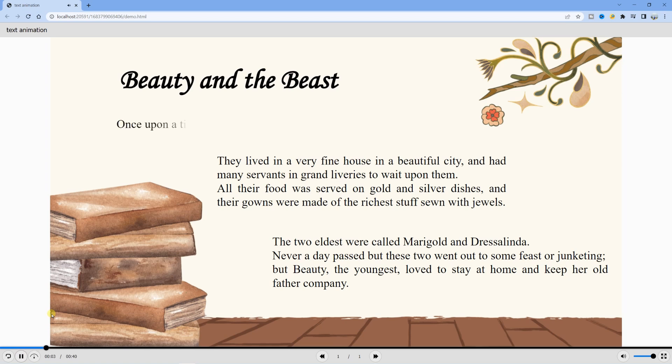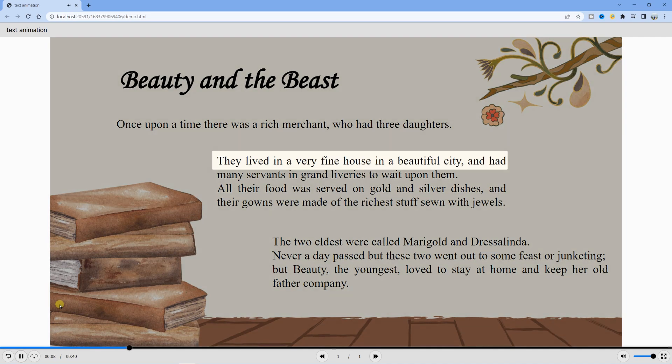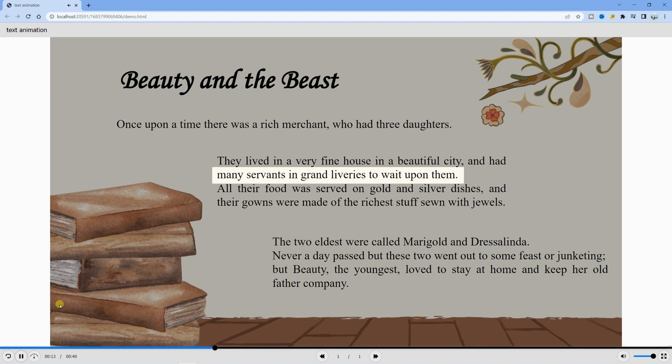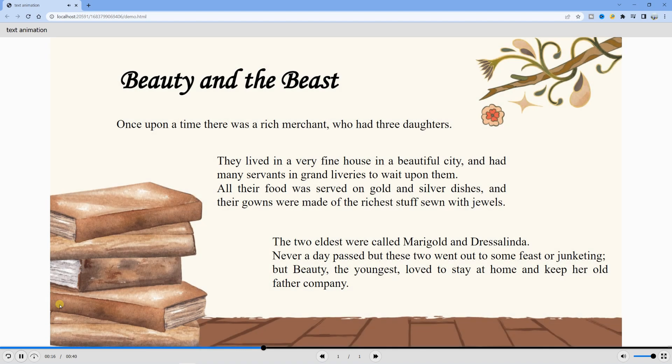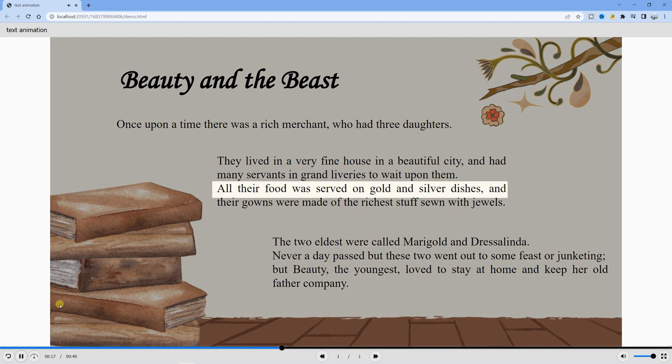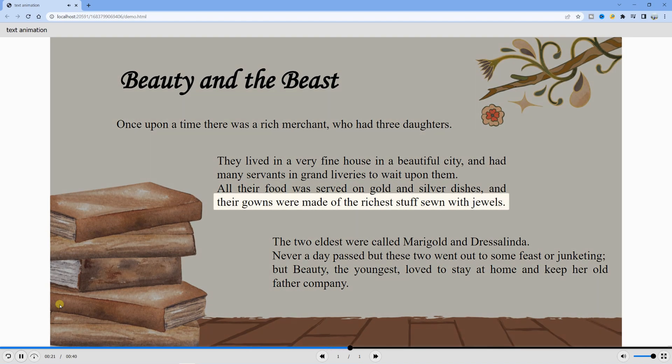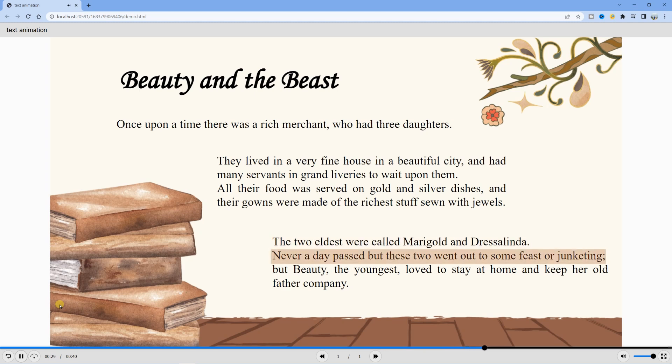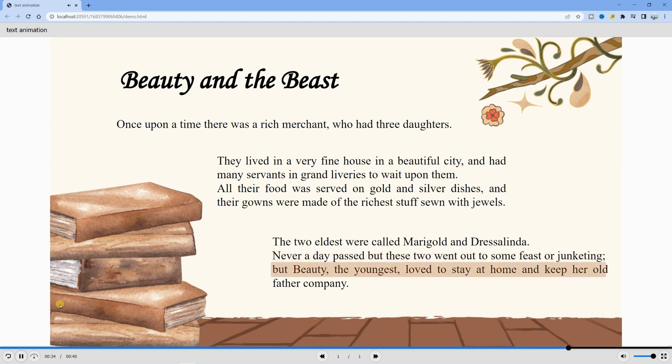Once upon a time, there was a rich merchant who had three daughters. They lived in a very fine house in a beautiful city and had many servants in grand liveries to wait upon them. All their food was served on gold and silver dishes and their gowns were made of the richest stuff sewn with jewels. The two eldest were called Marigold and Dressalinda. Never a day passed but these two went out to some feast or junketing. But Beauty, the youngest, loved to stay at home and keep her old father company.